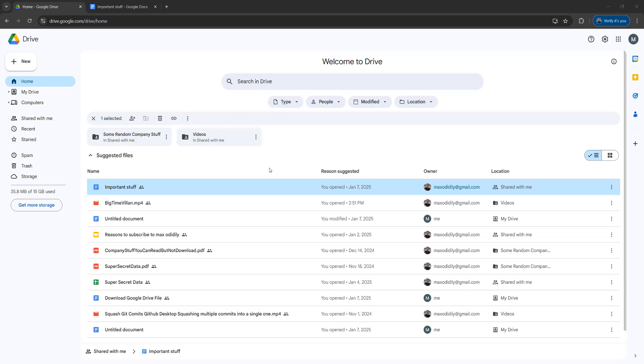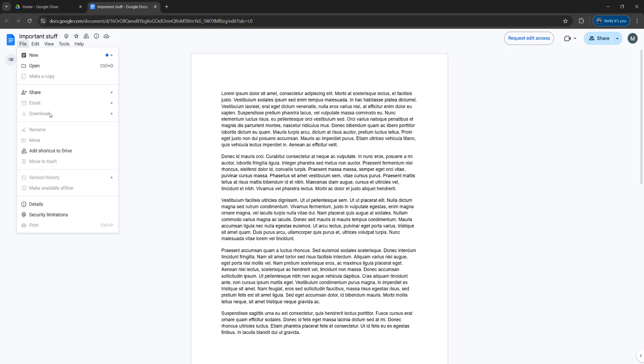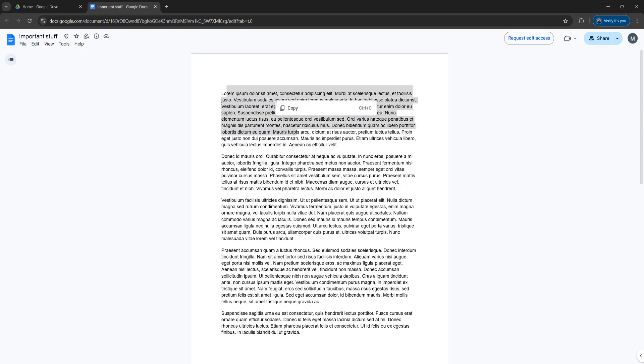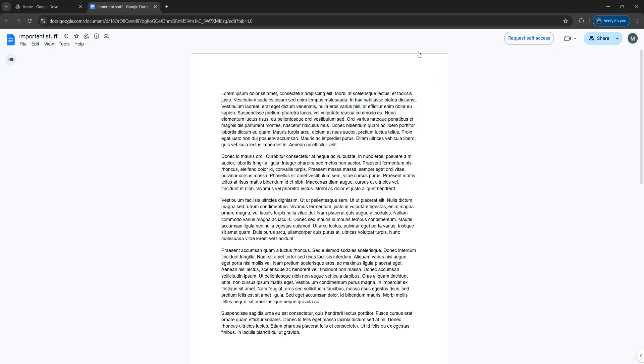So the first step is, we need to open up the Google Doc. So let's do that. And if we go to file, we'll notice the download button is grayed out, the make a copy button is grayed out and the print button is grayed out. And if we drag select and then right click and click on copy, we are told copying and pasting has been disabled. So what can we do?